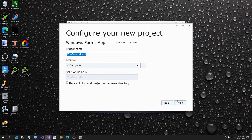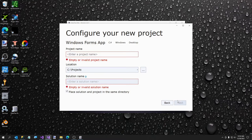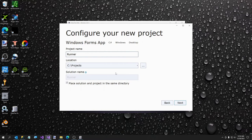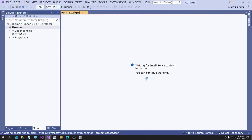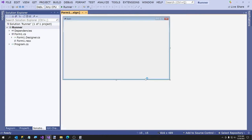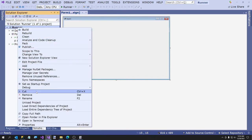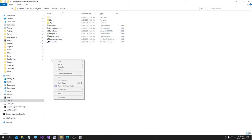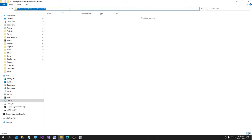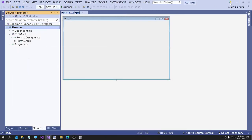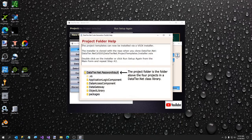I would recommend learning WinForms even if you're a web developer. This project is going to be called Runner, and I'm going to put it in GitHub/Runner. Select .NET 6 and create the project. I'm not going to do anything to this UI yet — all I want to do right now is open the folder in file explorer. We're going to create a new folder called Data, and that is our project folder.